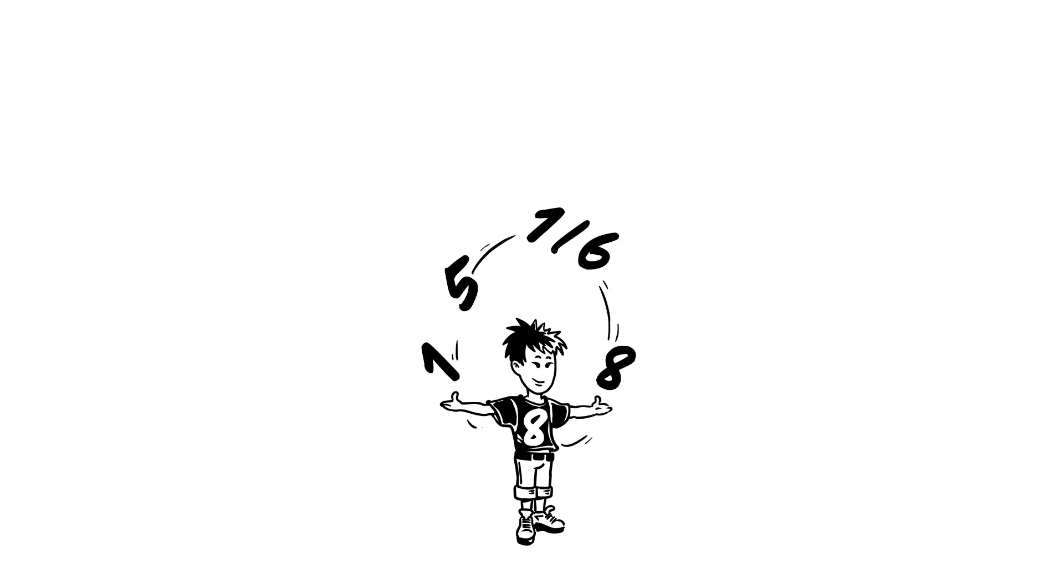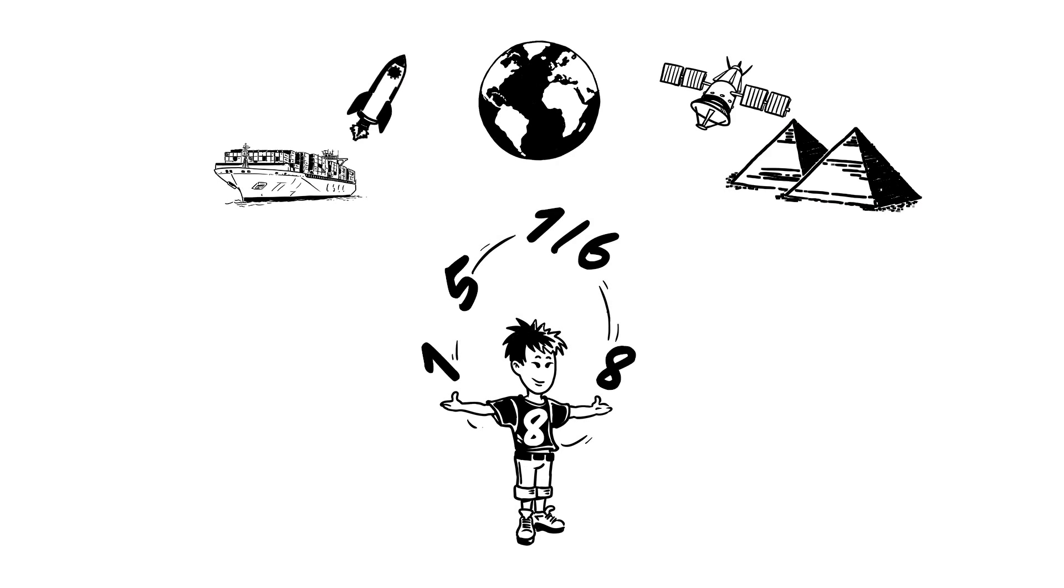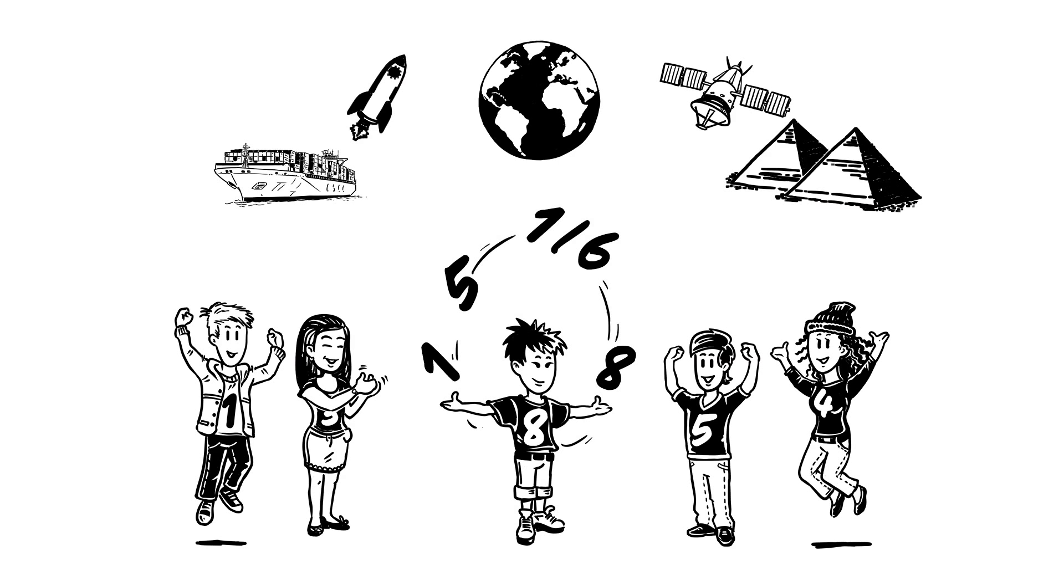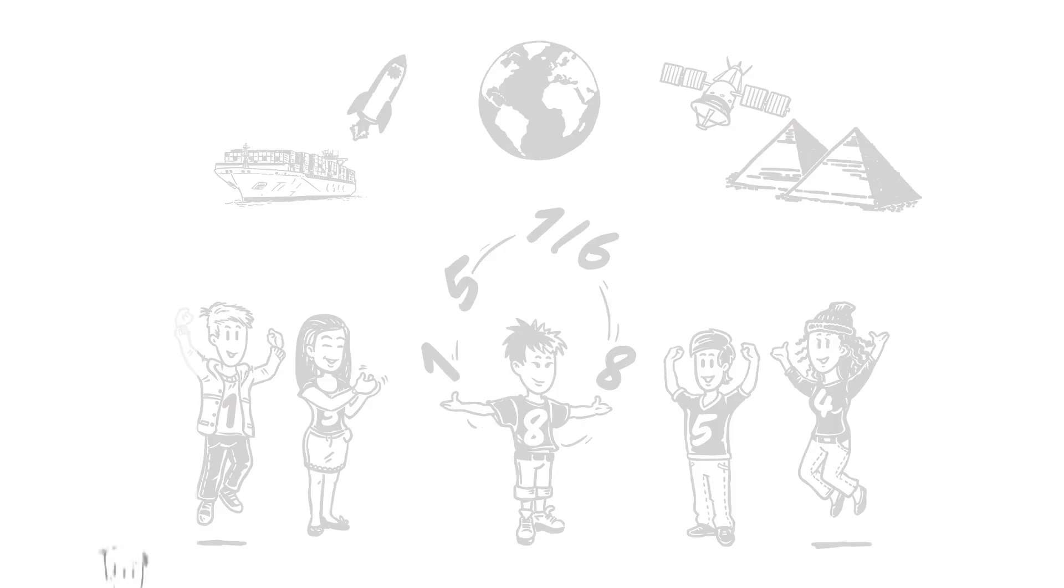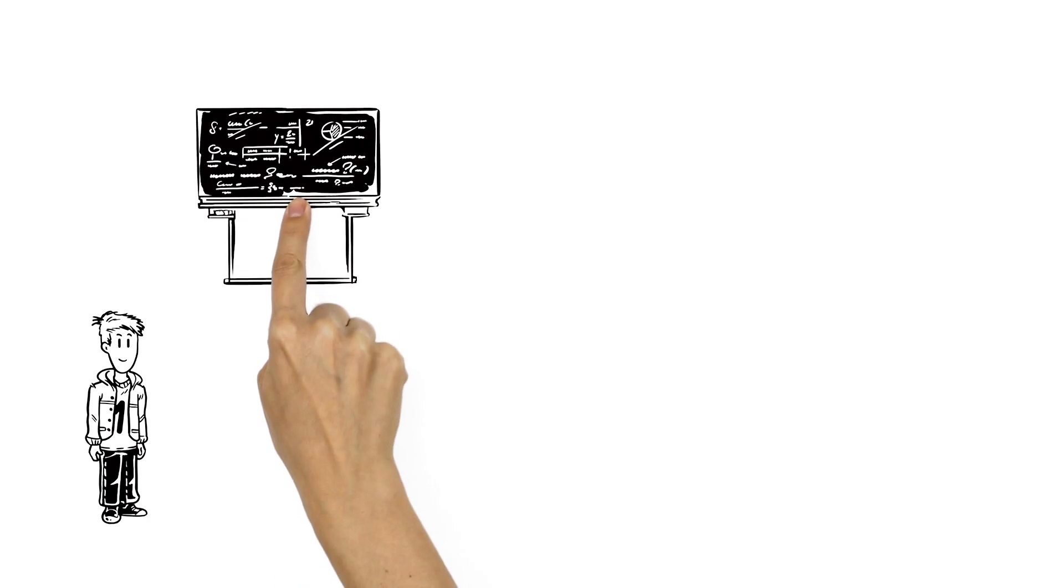Maths is all around us. It's almost impossible to think of something that's made without the help of mathematics.